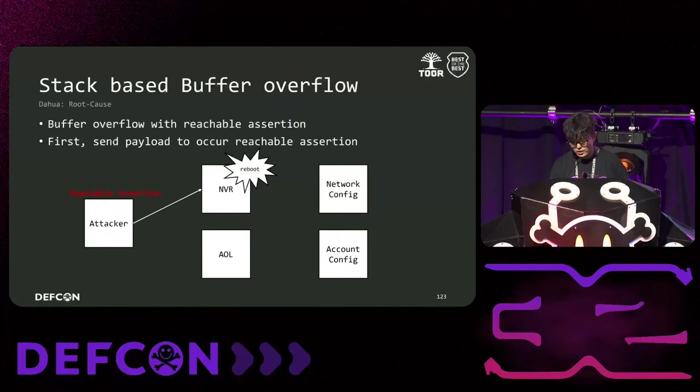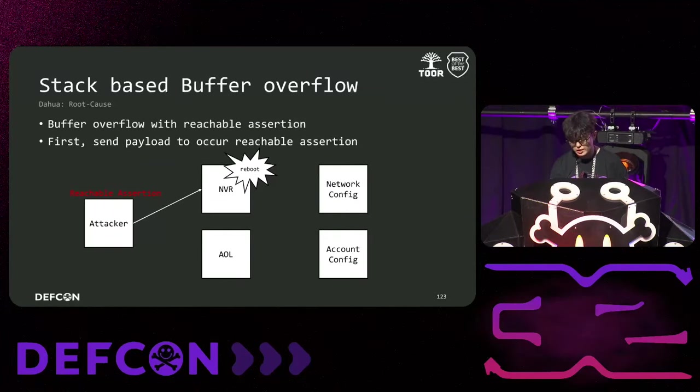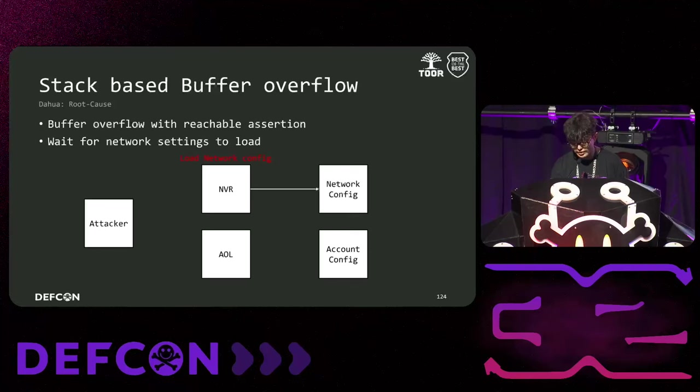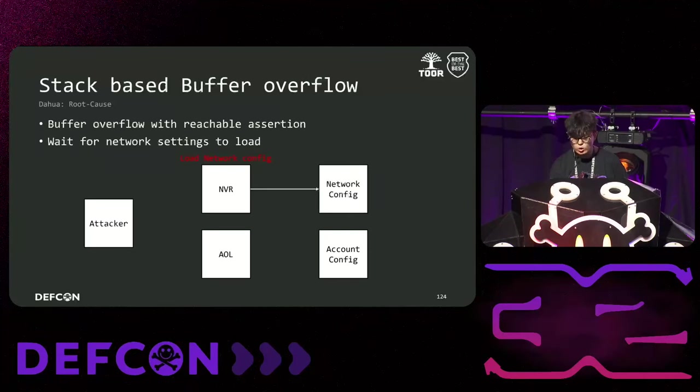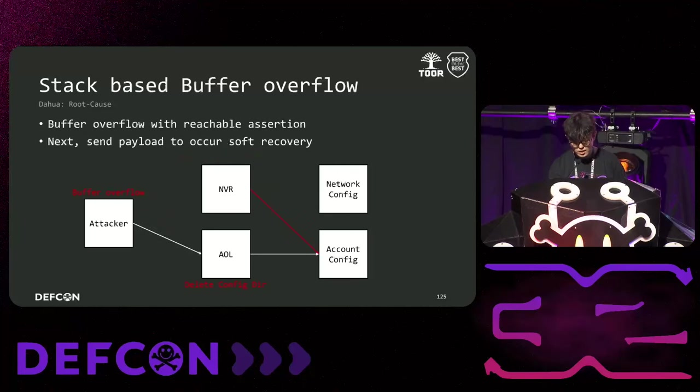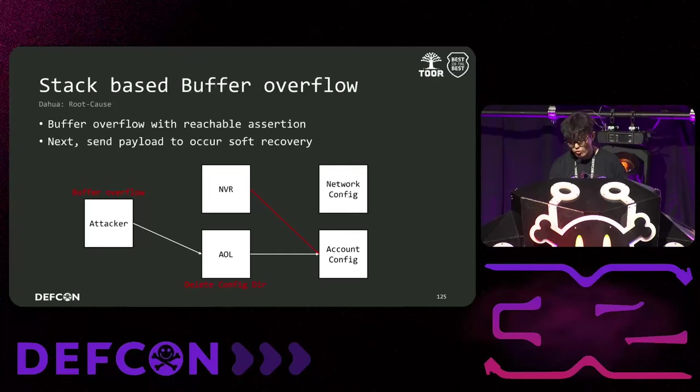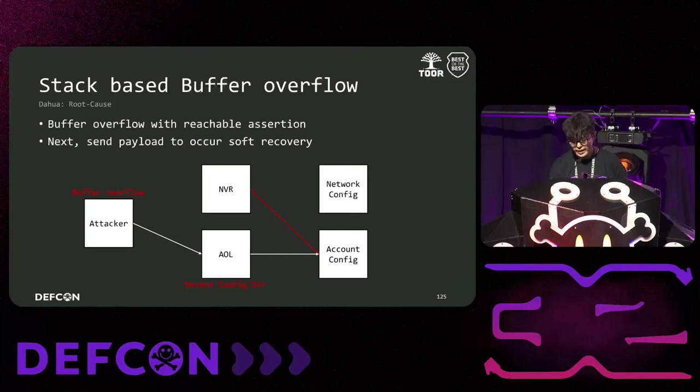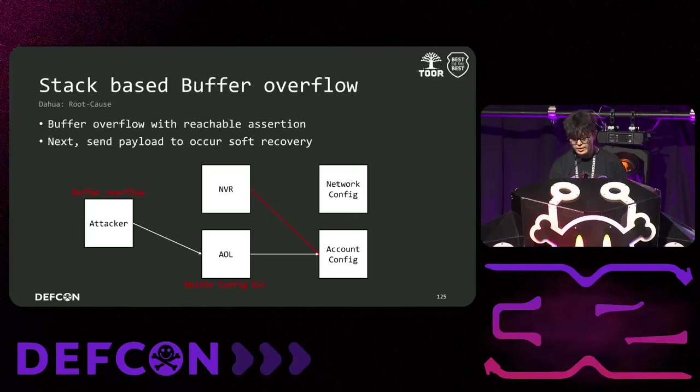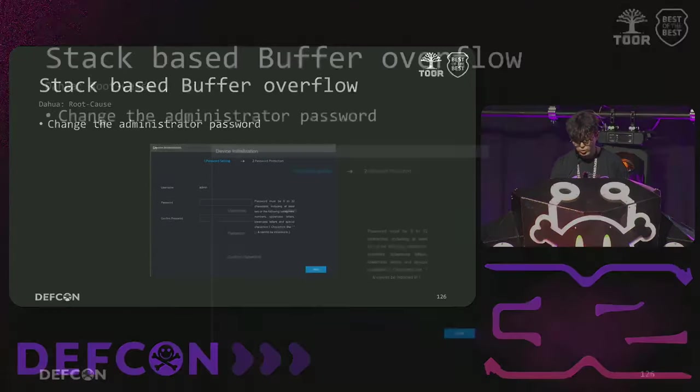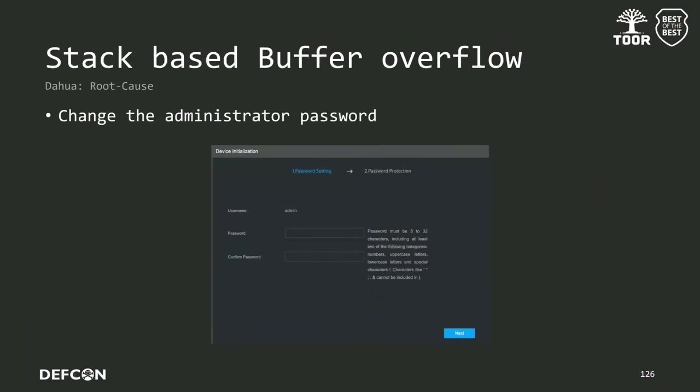First, we kill the main binary using the reachable assertion causing the device to reboot. Then, we wait until the network configuration file is loaded. In our case, it took approximately 20 seconds for the device. Next, we send the soft recovery payload to AOL, which deletes all configuration files. Then, the main binary can't access the account configuration file and enters the initialization routine. As a result, we are able to change admin account.